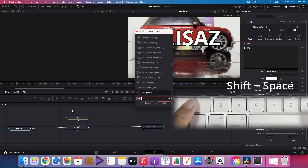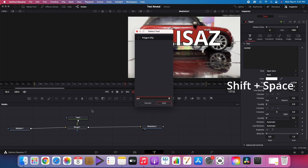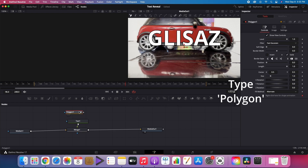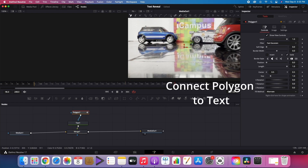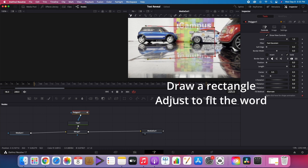Press SHIFT and SPACE to select the tool, then type polygon. Connect polygon to text. Draw a rectangle and adjust to fit the word.